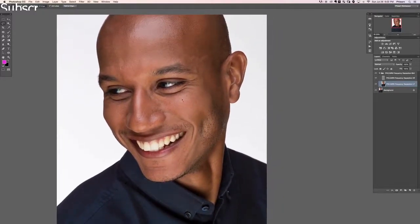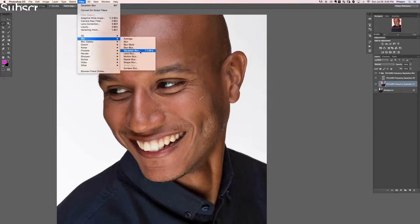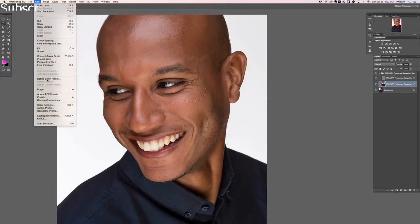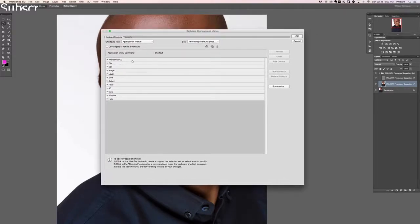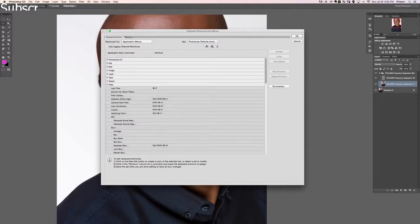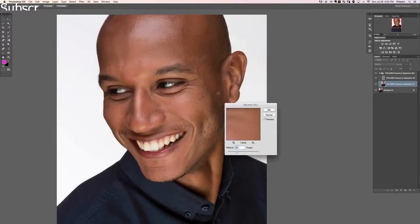Basically what we're going to do is select out an area of our image, and on our low frequency layer we're going to run a Gaussian blur. Go to filter, down to blur, and over to Gaussian blur. I set up a keyboard shortcut for this — go to edit, then down to keyboard shortcuts. Go to filter, to blur, and over to Gaussian blur. Click here and hold down shift, option, command and hit G — that creates a keyboard shortcut for Gaussian blur. So as I hit that keyboard shortcut, now I've got a blur.